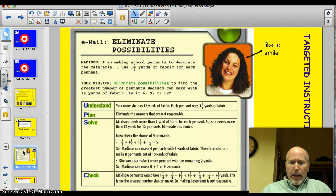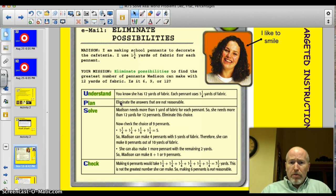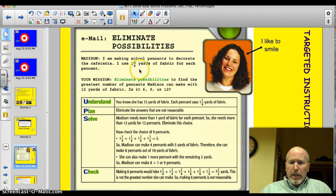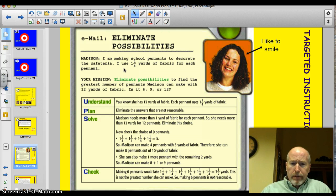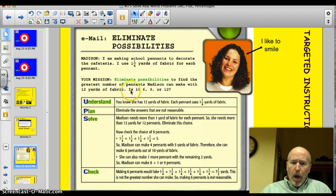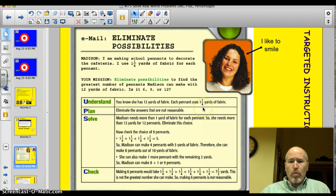Here's a problem from the book that takes you through that. Madison needs to make some school pennants to decorate the cafeteria. She uses one and a quarter yards of fabric for each pennant. Your mission: eliminate some possibilities to find out the greatest number of pennants Madison can make with 12 yards of fabric. So what do we know? She's got 12 yards of fabric and each pennant takes one and a quarter yards. Let's eliminate some unreasonable answers.